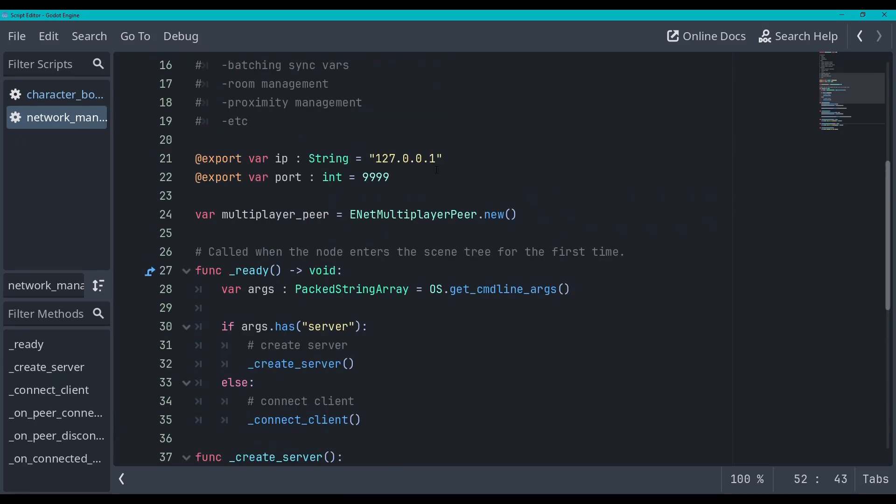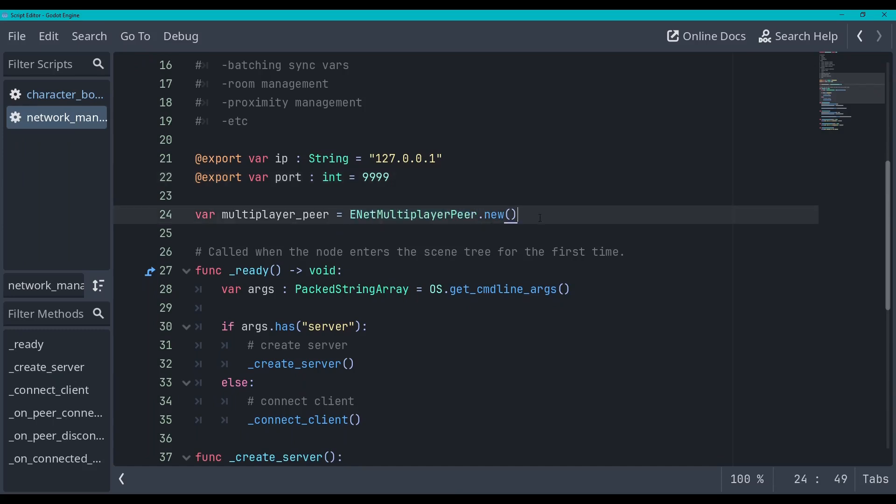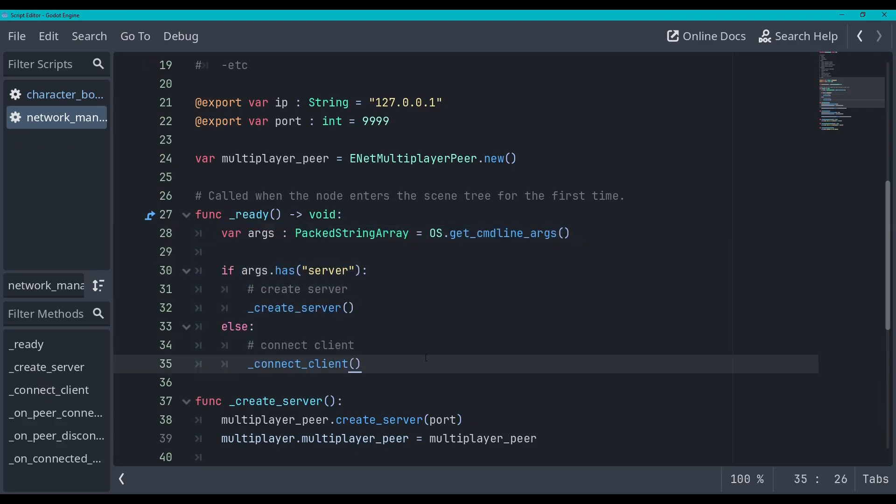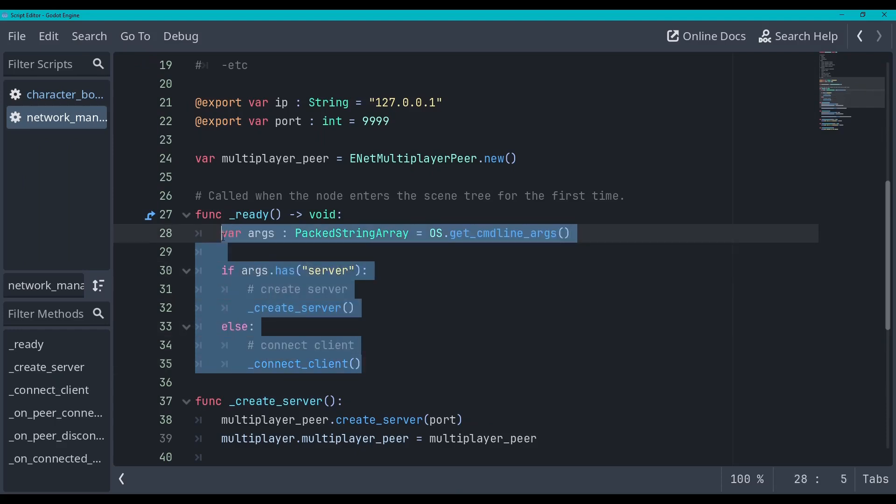Okay there we go so what am I doing here? Well as you can see I'm exporting this IP and port so that we can edit those in the inspector if you want to change them yourself, for if you want to host this game for your friends or whatever. Here we are creating a multiplayer peer using ENET. This is just Godot has a layer where you can swap out different multiplayer peers so you can use web ones, you can use ENET, you can use something like Steam and these can all be different peers and you can swap them out. I'm just using ENET for this series.